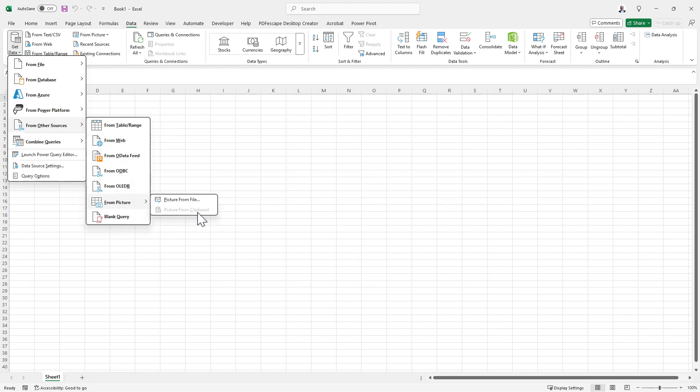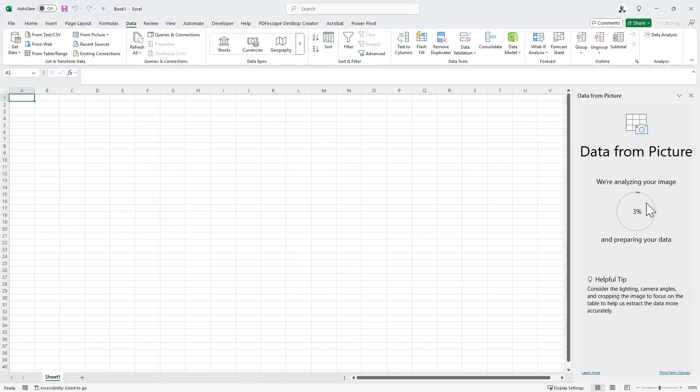Under Get Data, we go from Other Sources, from Picture, and then we can either select from Clipboard if we've already copied it from somewhere or click Picture from File.